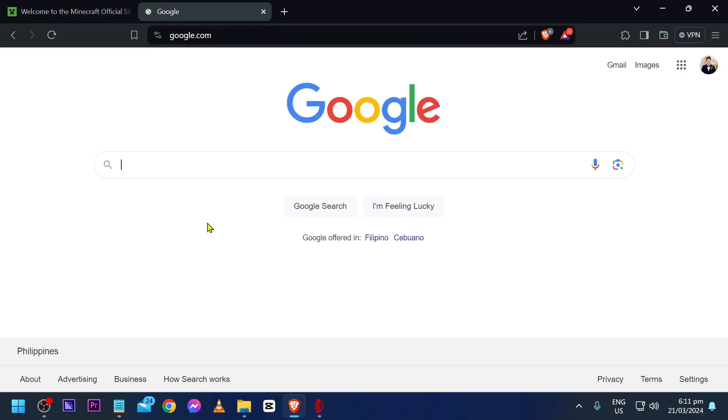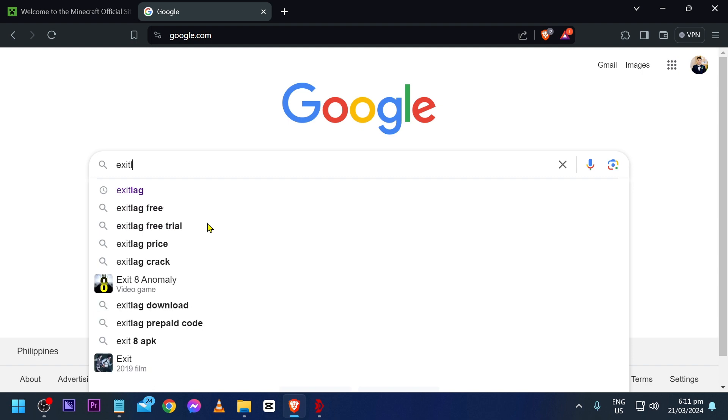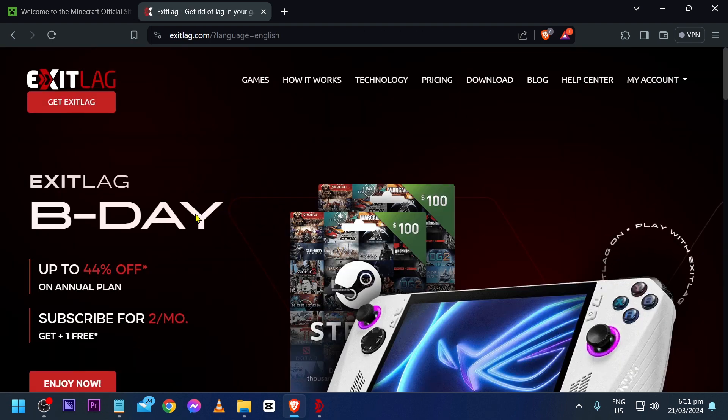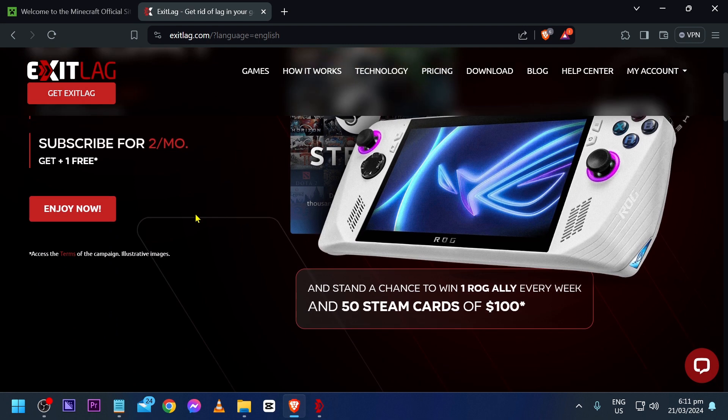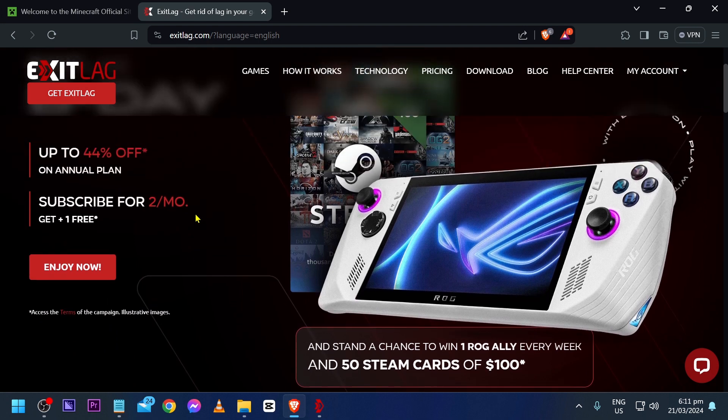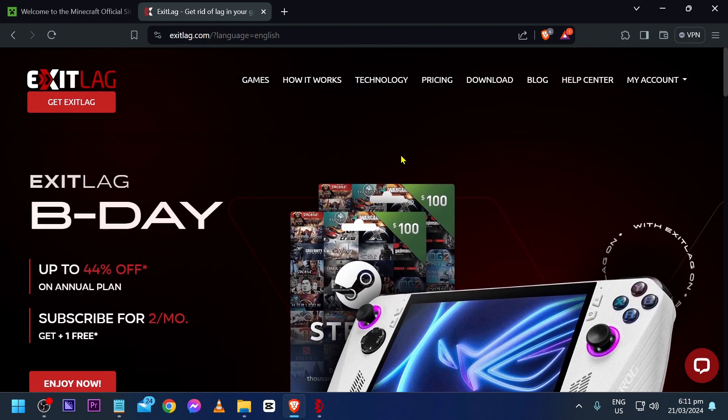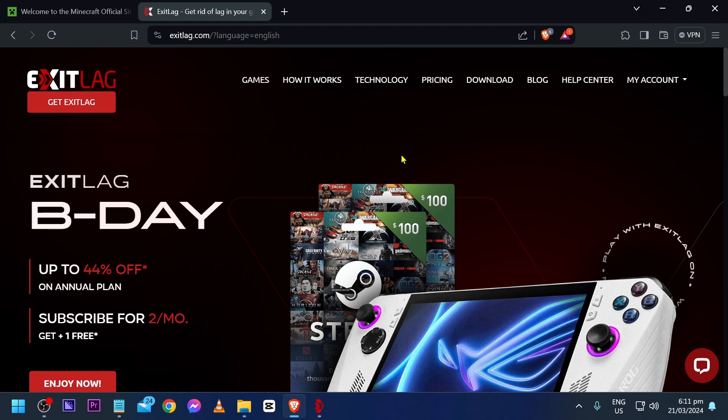Go to google.com and type ExitLag, then click this one. Now here's how it looks. It is available for gaming consoles and you can also use this on your phone. From this point forward, we are going to create our account.